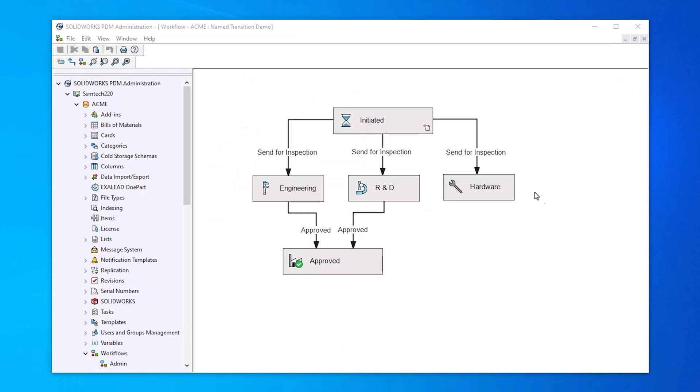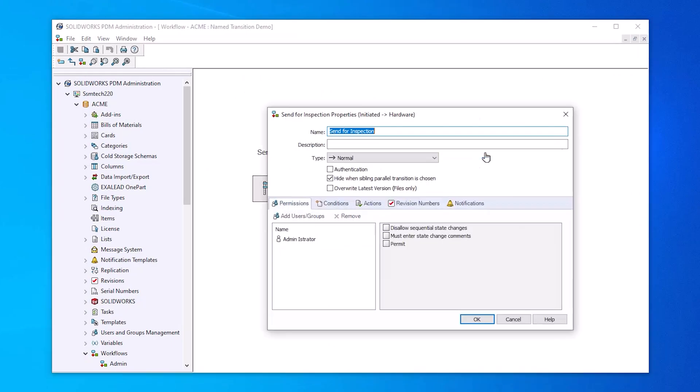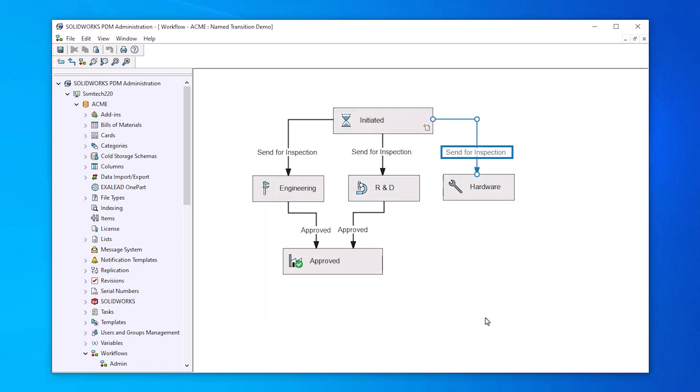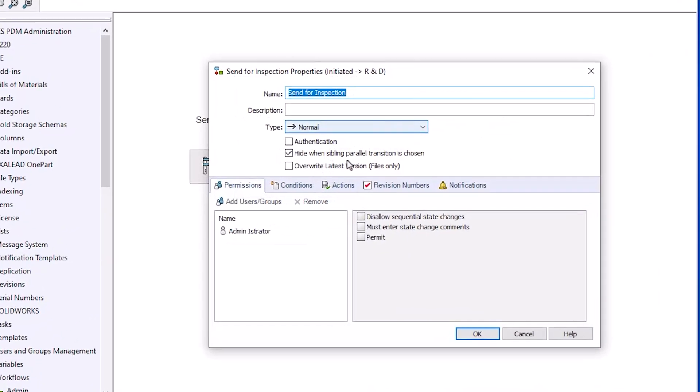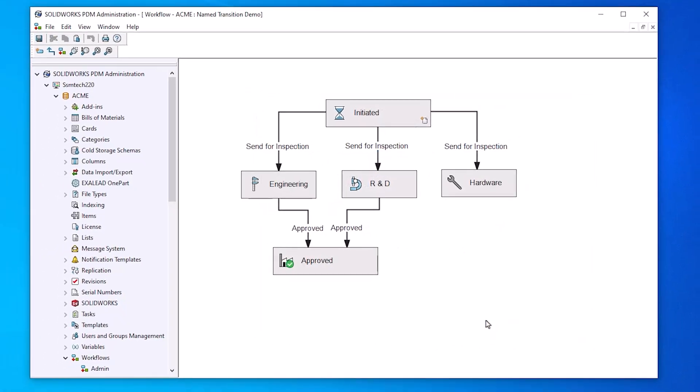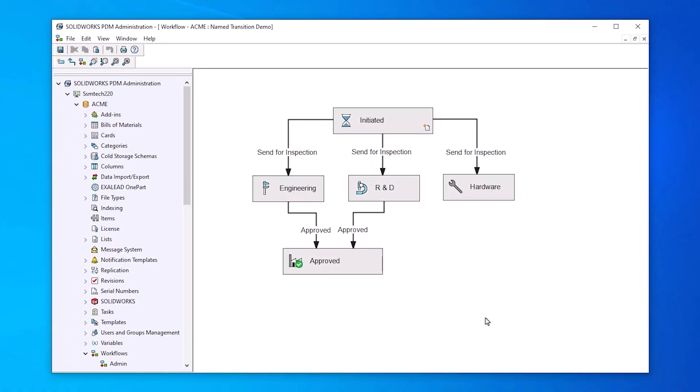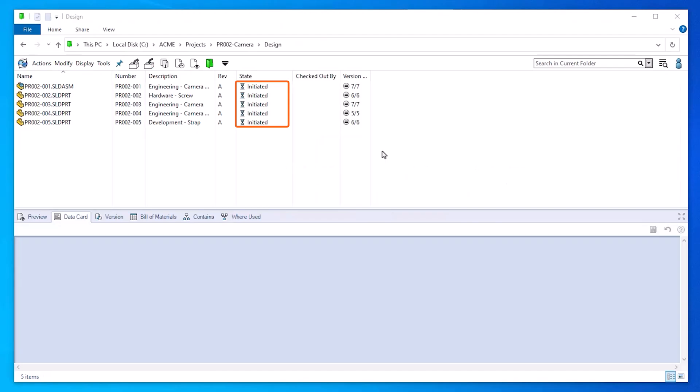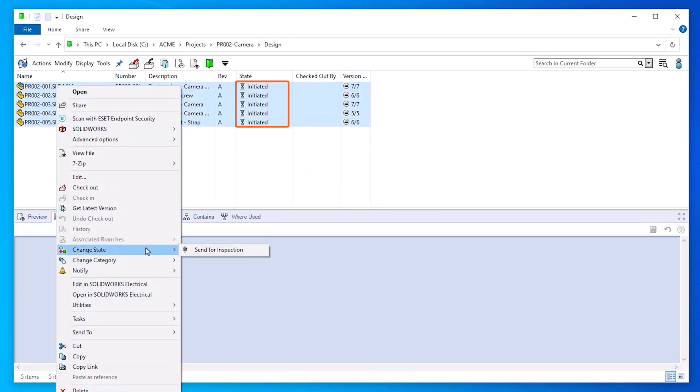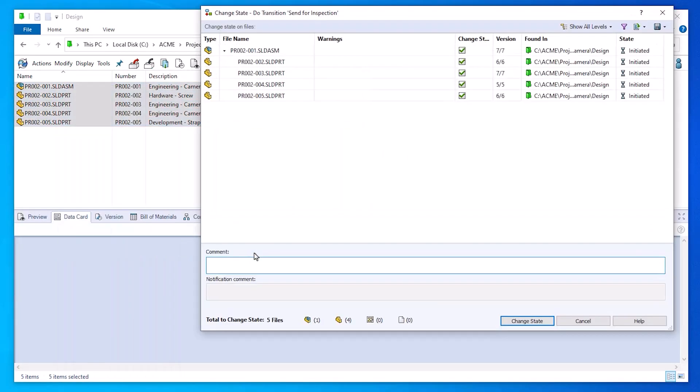Multiple transitions with the same name can be set up to have one user input send multiple files to different workflow states. For example, a file with the word hardware in the description could go to the hardware workflow state, while other CAD files could be sent to other states based on their conditions. The user only sees one change state option and the files transition to their respective states during this action.